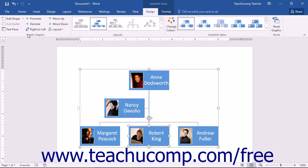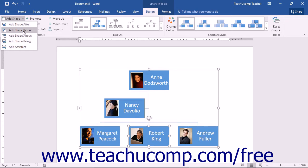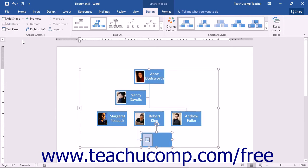You can use these command buttons to add more shapes to your selected SmartArt. If you select a shape in your SmartArt graphic, you can click the Add Shape drop-down button to add another shape to your graphic. The choices of shape position relative to the selected shape will be shown in the button's drop-down menu. Select where you want to add another shape from the choices available.